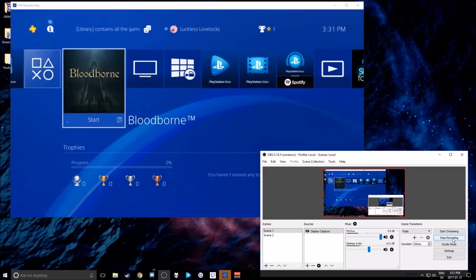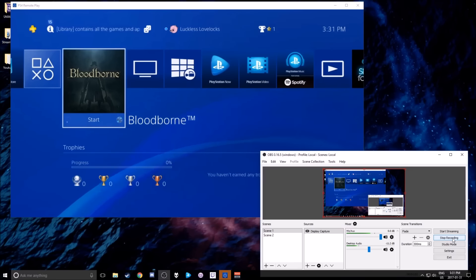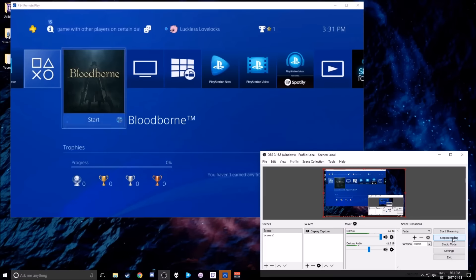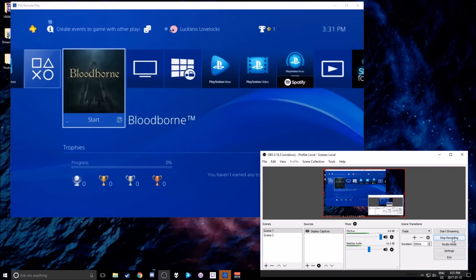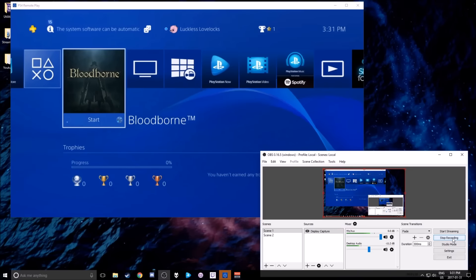While capturing the gameplay and the sound through whatever you want to use. OBS, XSplit, whatever. Hope you enjoyed this. Let me know if you have any questions or you have any problems. And I'll do my best to help you out. With anything like this, there's always ins and outs. There's always issues that people come across. And I'd be happy to help anyone that has questions. Thank you so much for watching. This is Luckless Love Locks signing off for now. And I love you all.